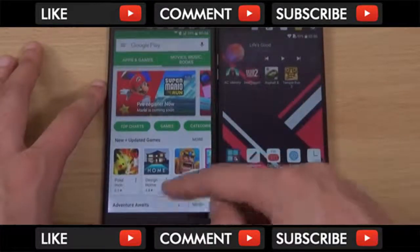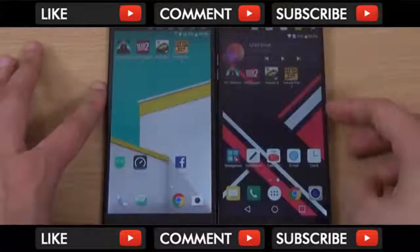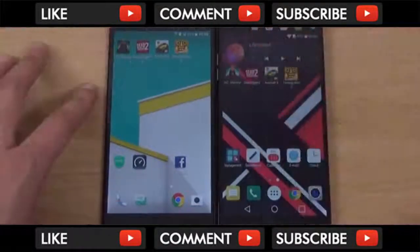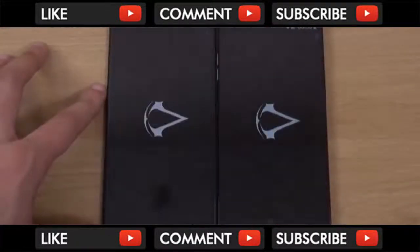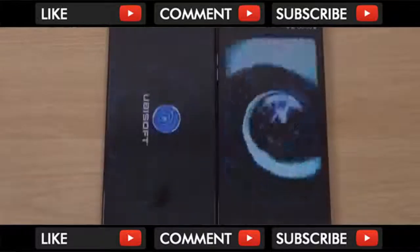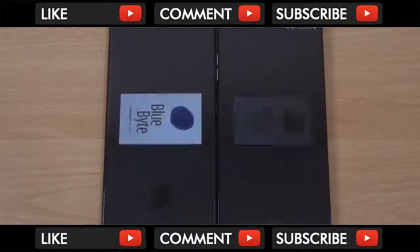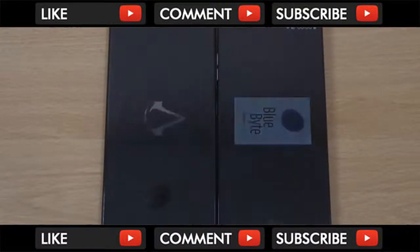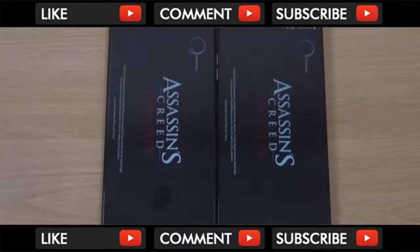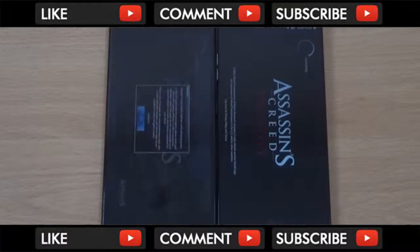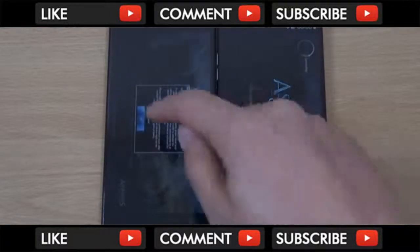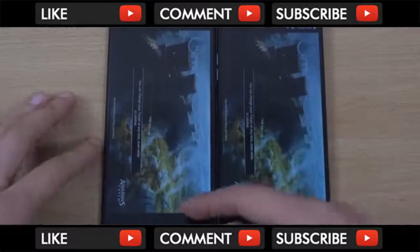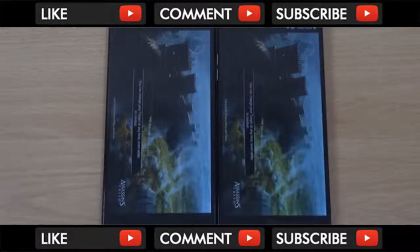So every single one to me looks a little bit snappier on the U Ultra. If we can load the game quicker, yep, U Ultra again, looks like.